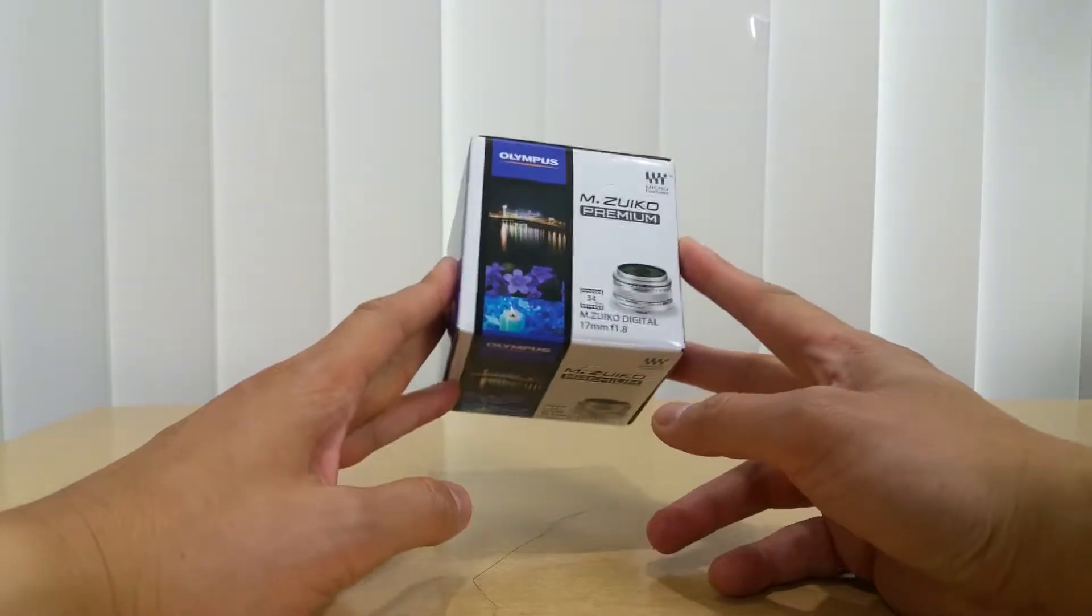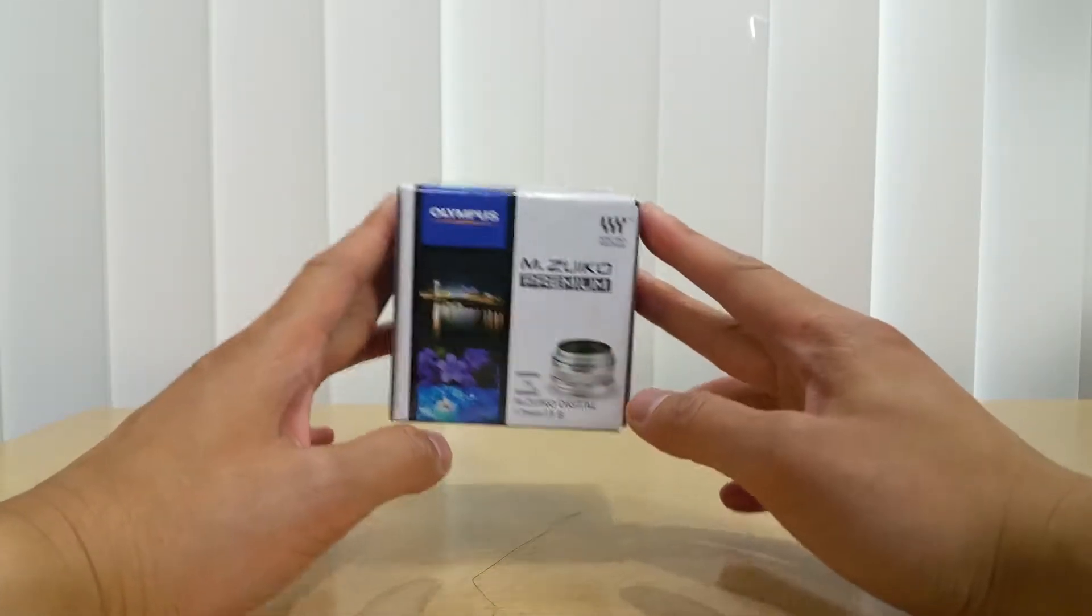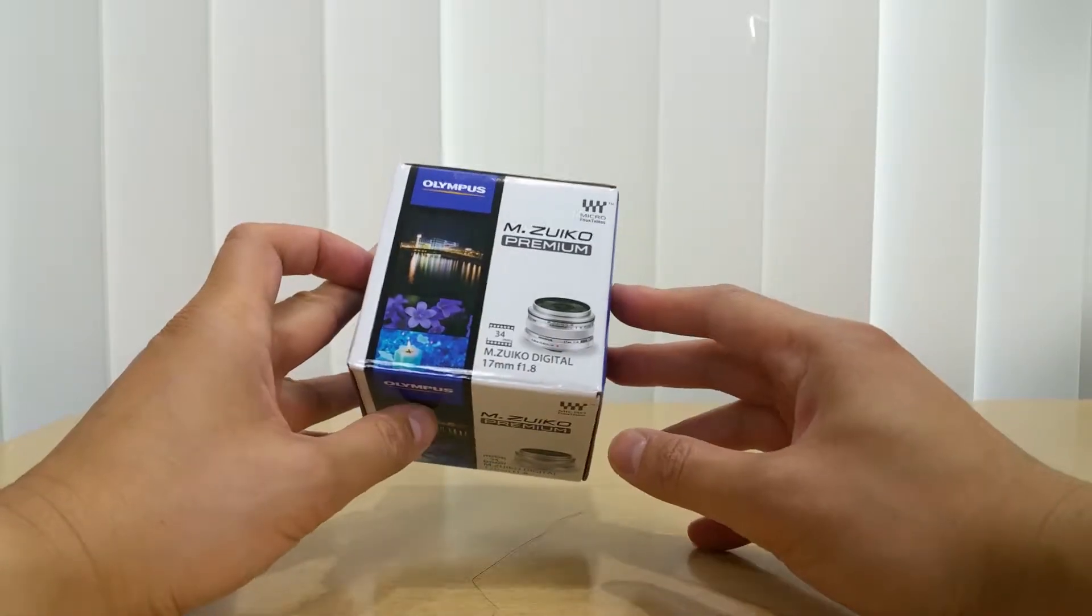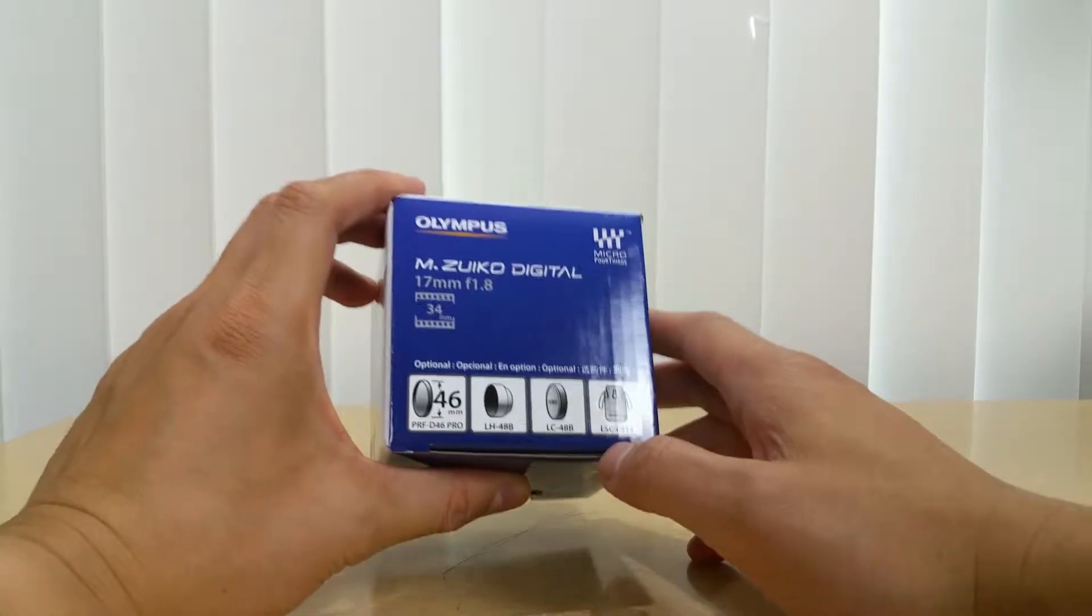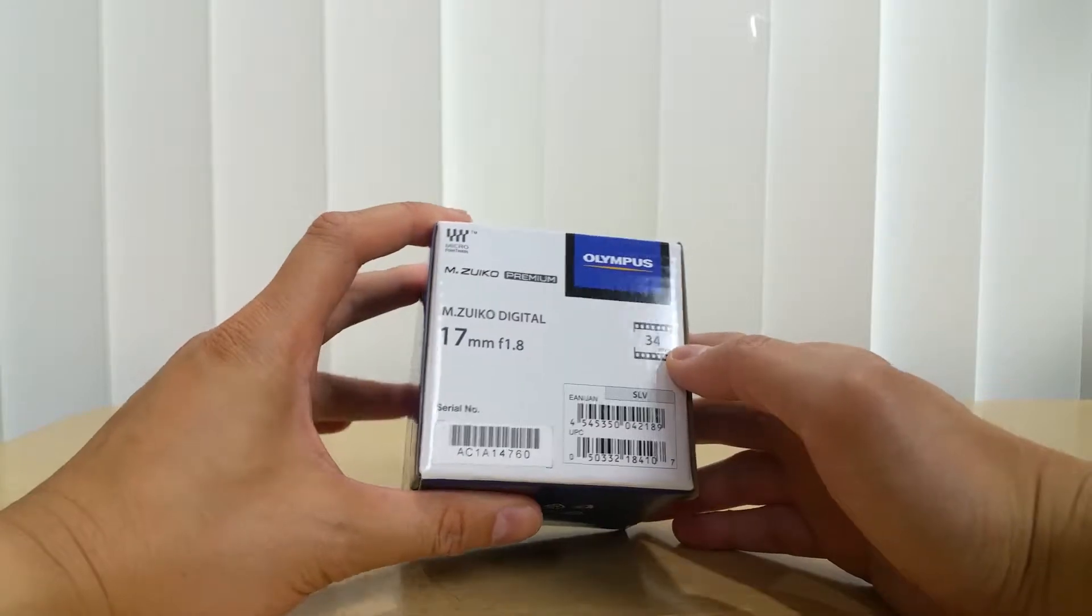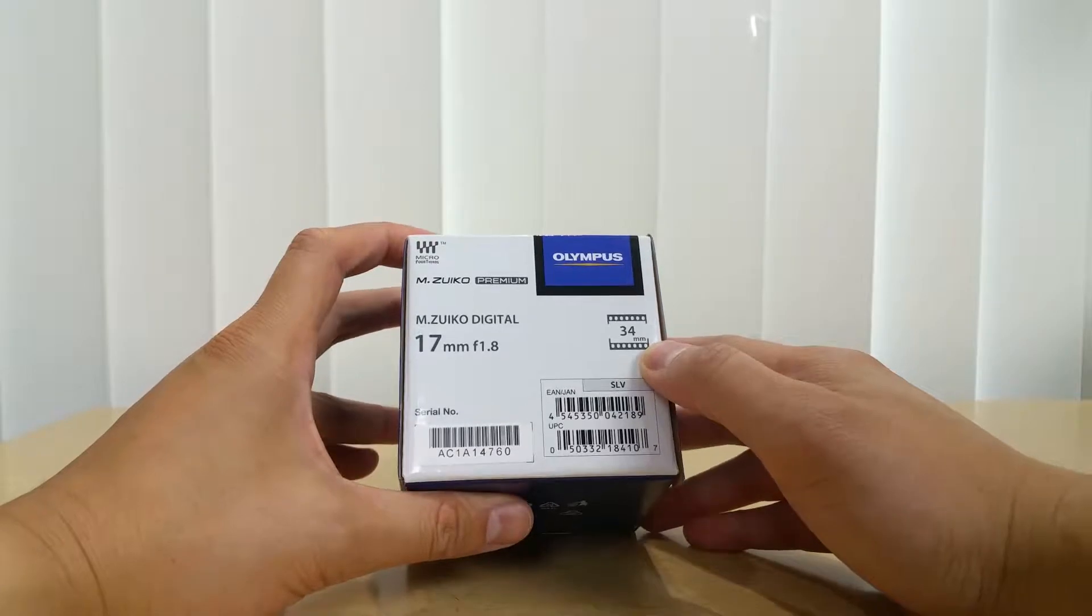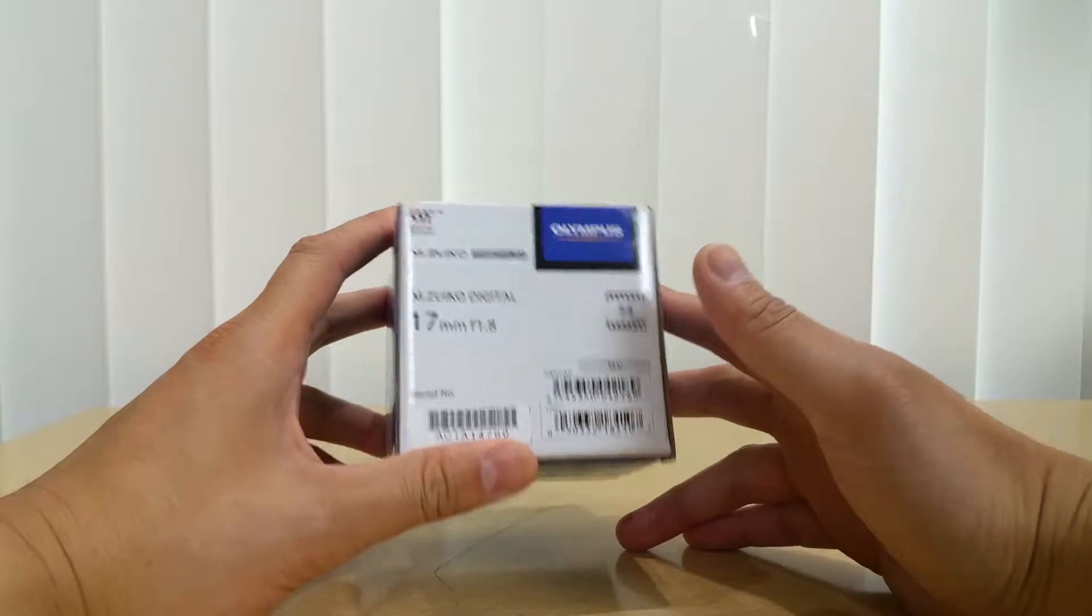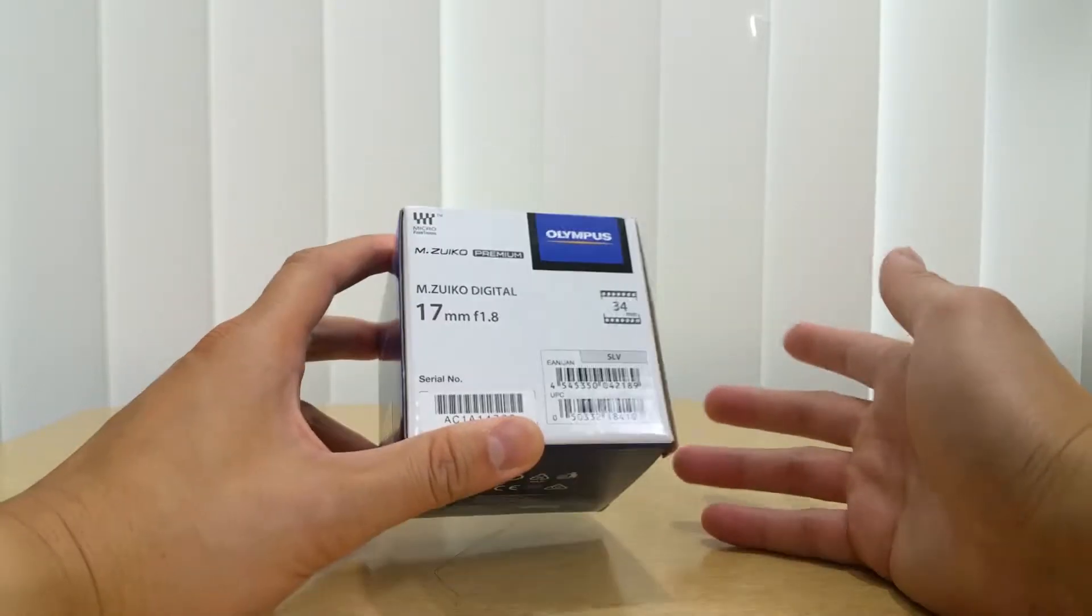I finally had the cash and was able to purchase it on eBay because they were much cheaper. Here's the box right here. There's the serial, the UPC, and it tells you the conversion - it is 34mm equivalent in a 35mm sensor because the micro four thirds sensor size is half the size of the 35mm sensor.